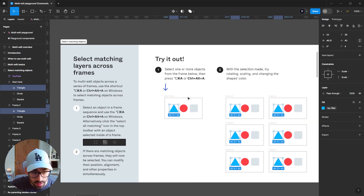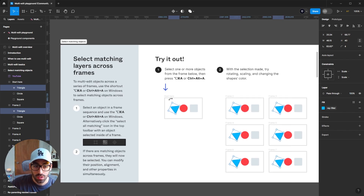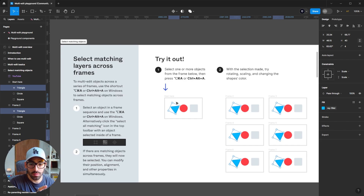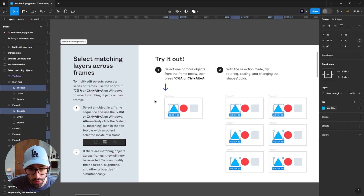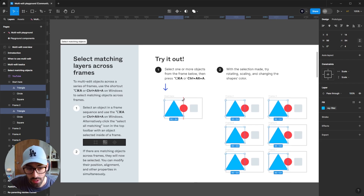Let me select all my matching triangles and show you some of the properties I can edit: rotating, scaling, and changing the shape's color. What rotating used to do before this feature was find a common center across all elements and rotate all shapes based on that. But now you can rotate them individually based on their own center. The same principle applies to scaling — if I scale one of the shapes using multi-edit, they all scale from their own center.